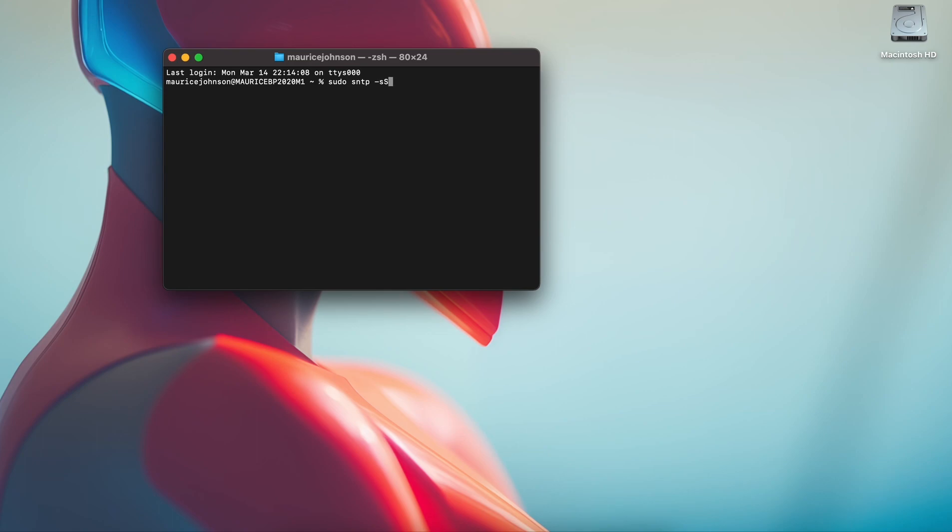Lowercase s, uppercase S, and then you're going to type in time dot apple dot com. When you put Enter.